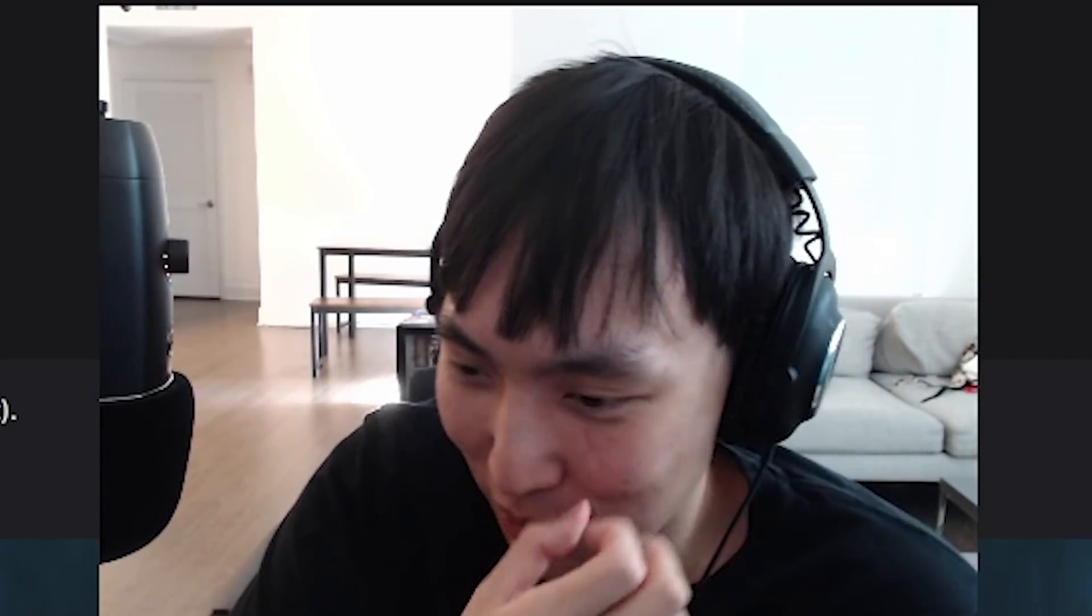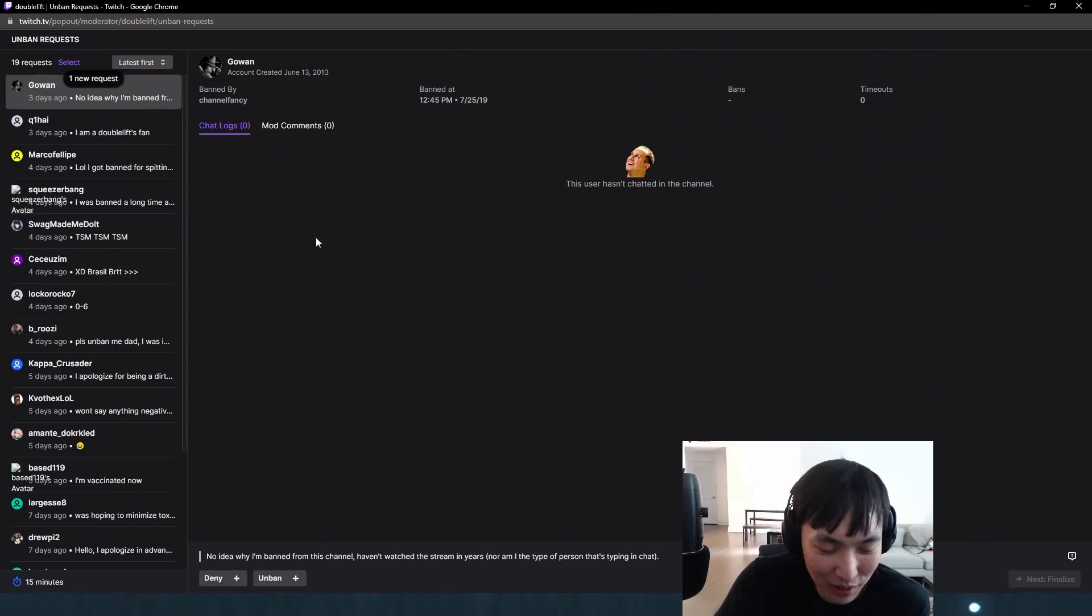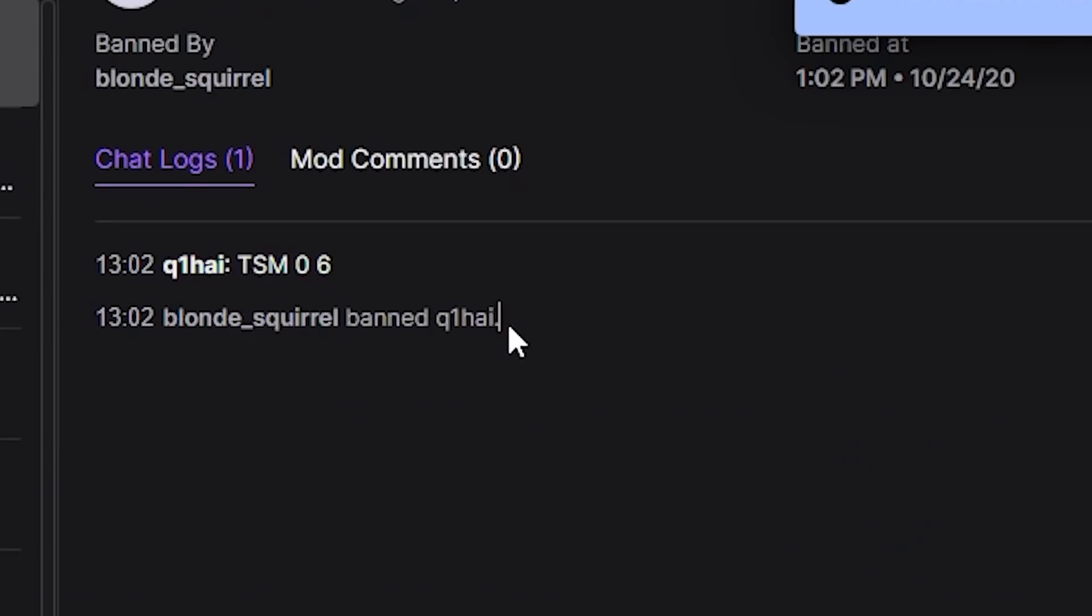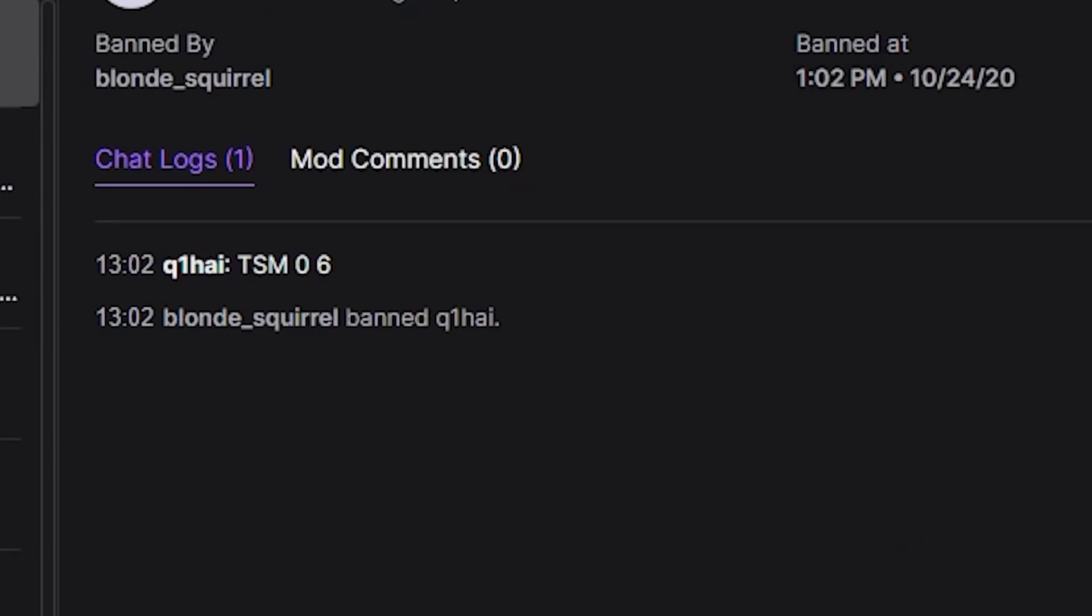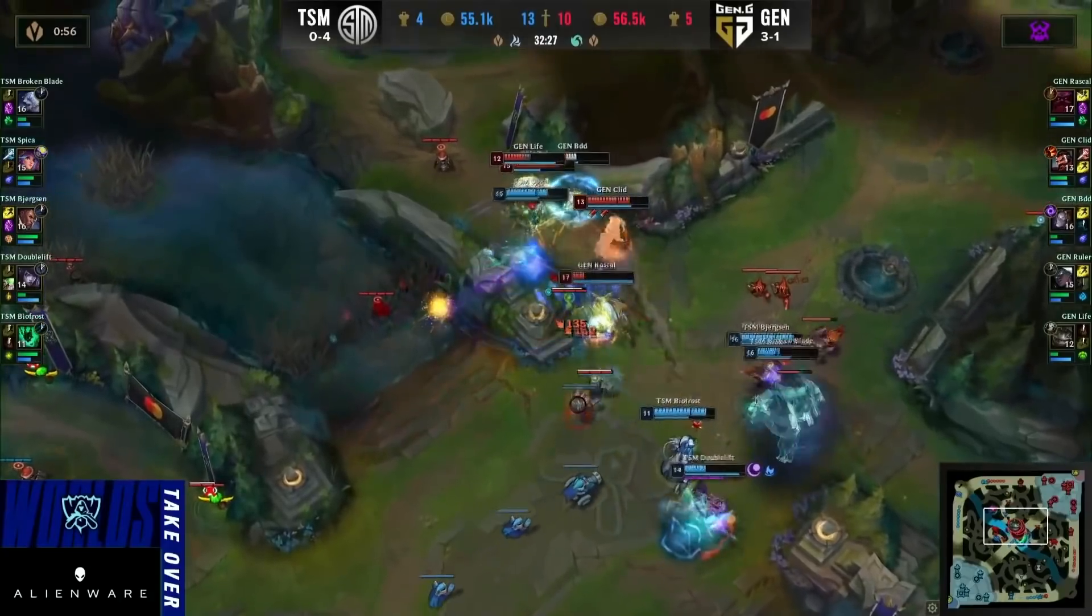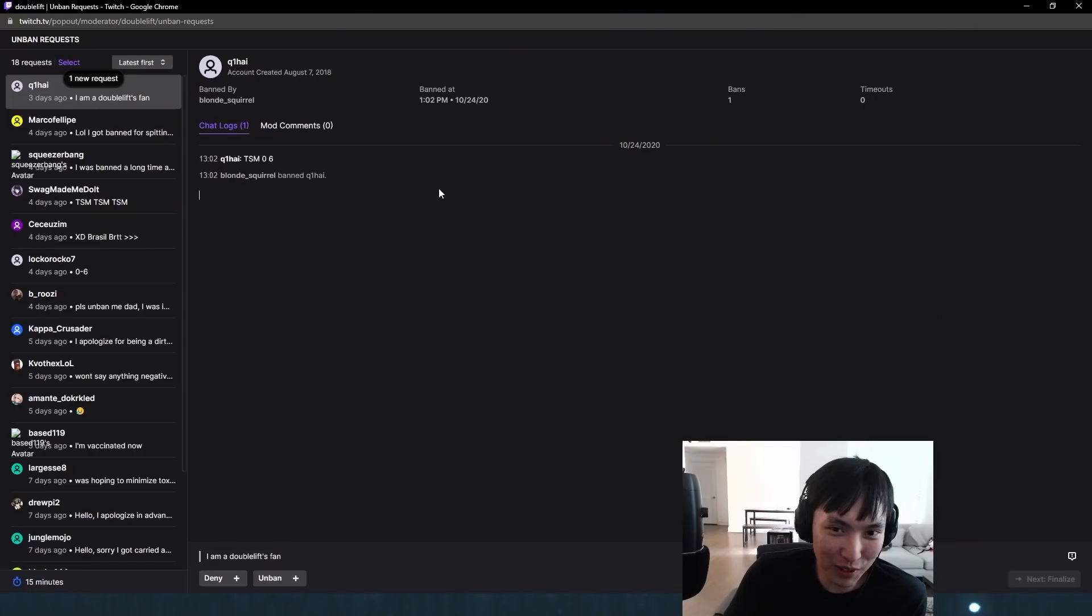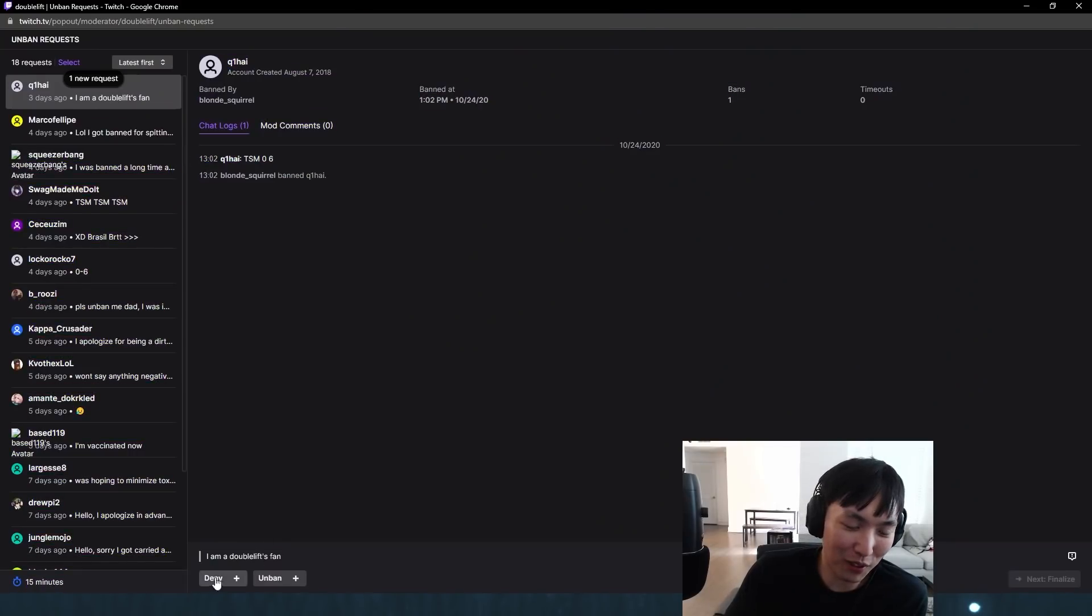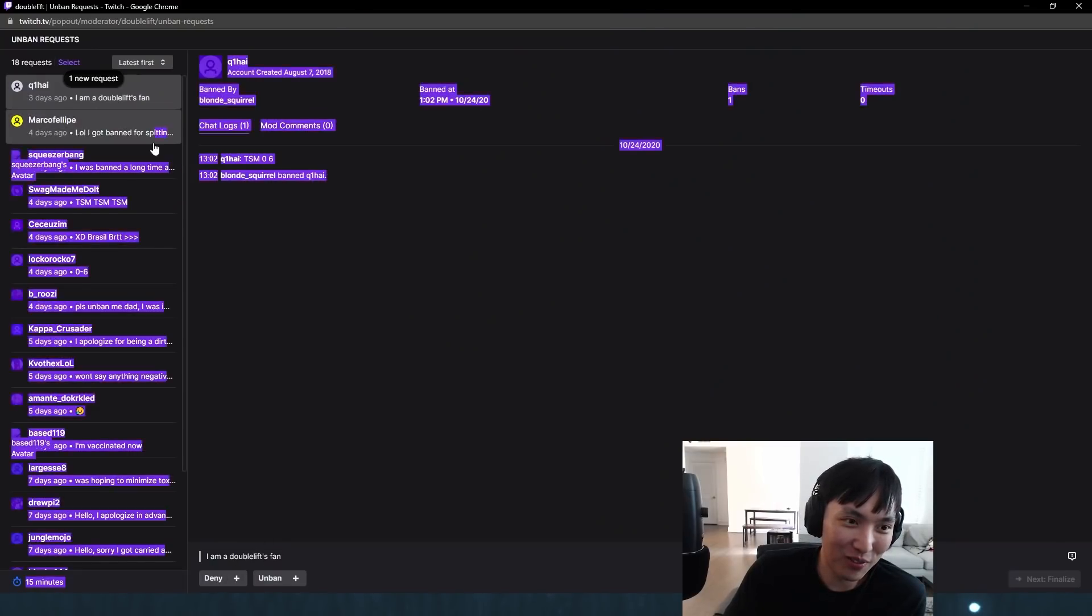If he said anything, if he said I've grown, I've learned, I would have unbanned him. TSM 06 and he got instantly banned. I am a Doublelift fan. He's not wrong, we did go 06. He is being an annoying Andy for sure. It's been a year. Let's see if he's reformed. I'll give him an unban. Usually these people, maybe they'll learn their lesson.